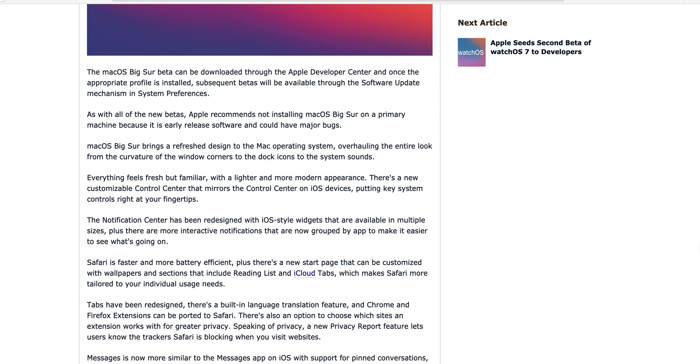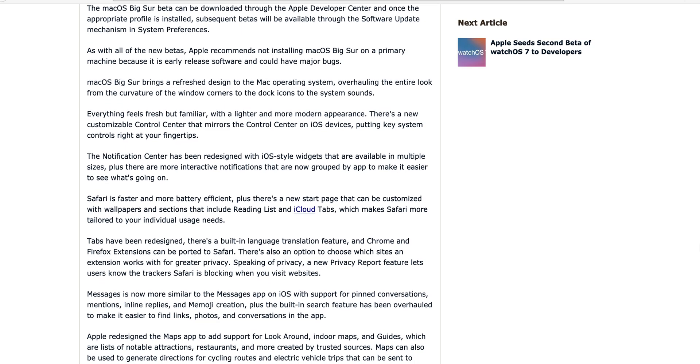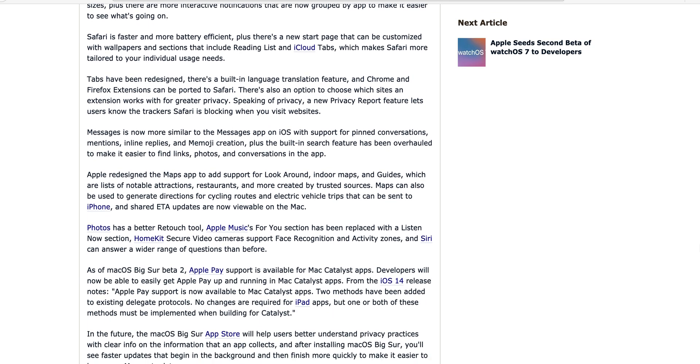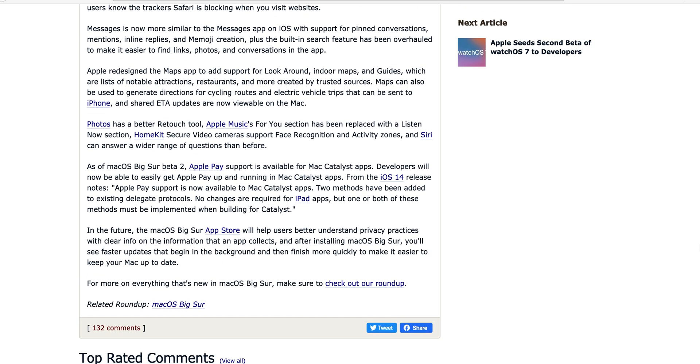After that, they polish it up and release it. If they did, Apple Pay support is available for macOS Catalyst apps. Developers will now be able to easily get Apple Pay up and running.